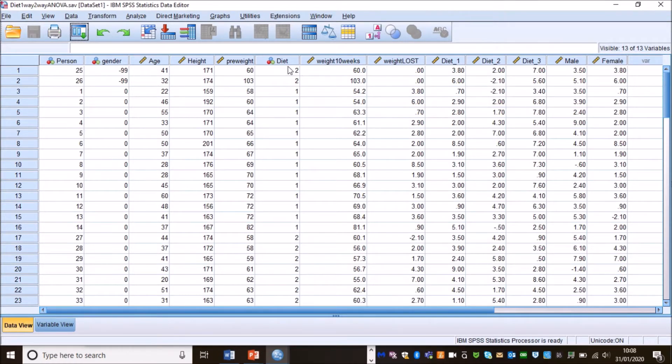So we will once again be looking at our diets 1, 2, 3 and we'll be looking at total weight loss.